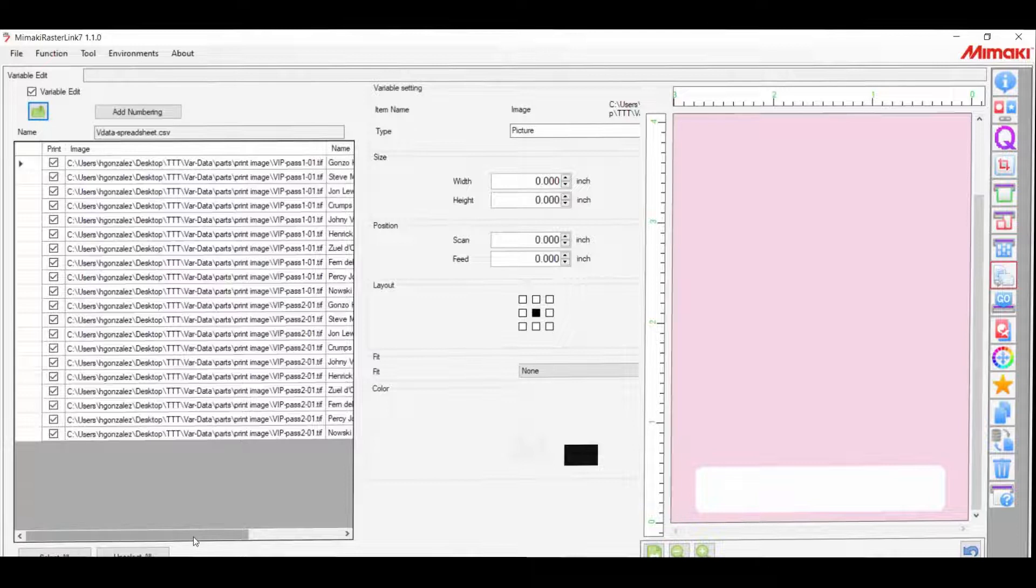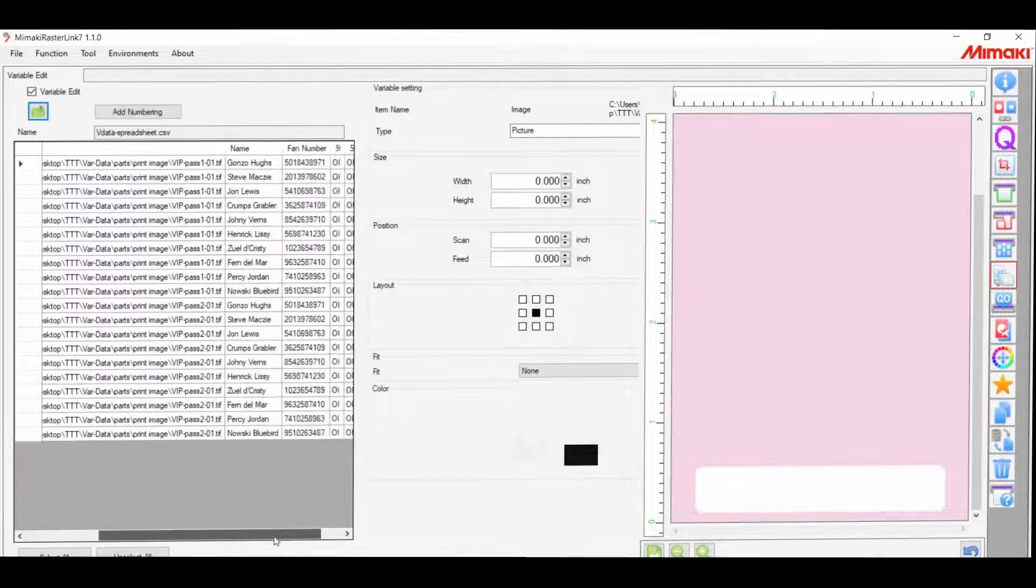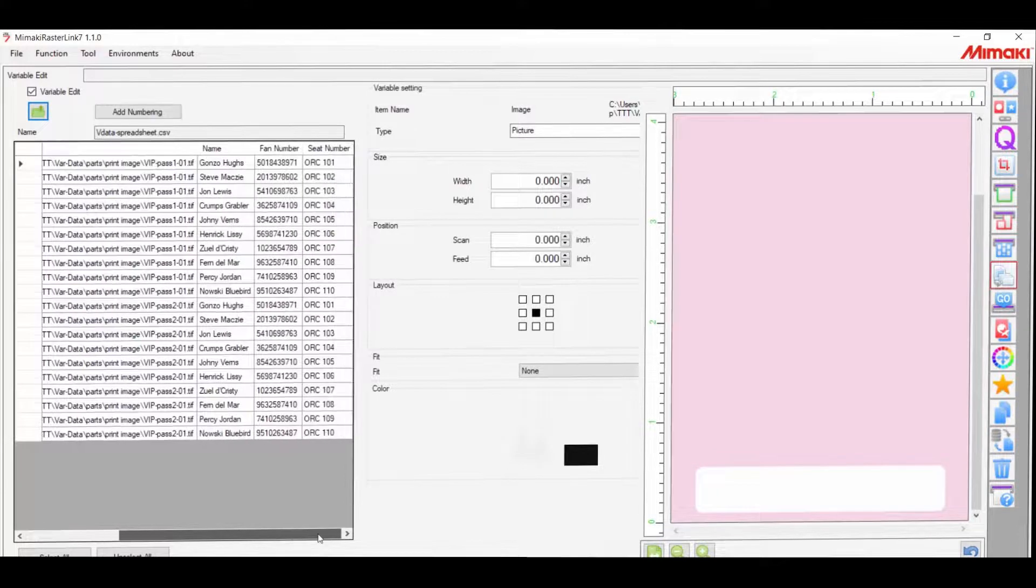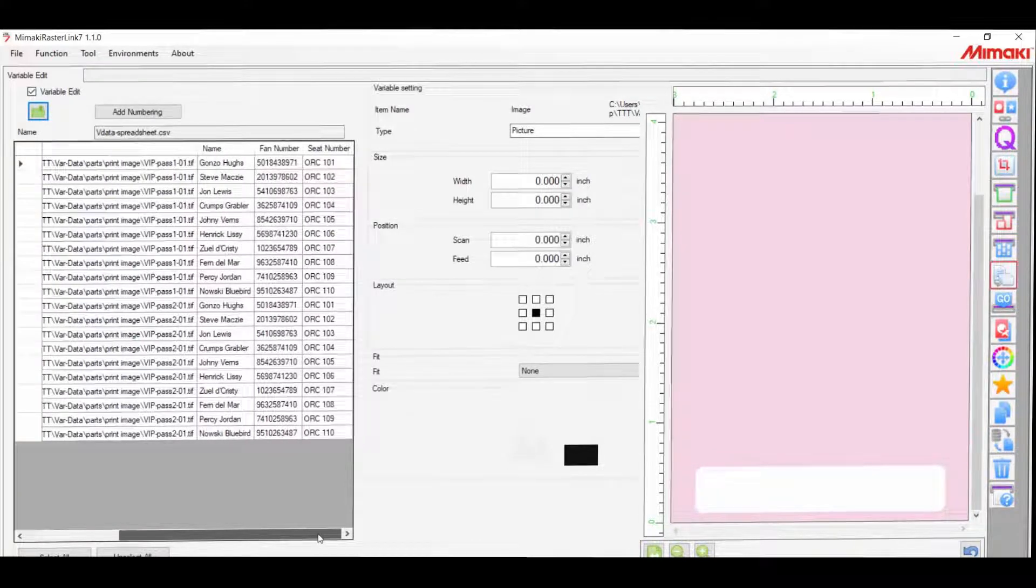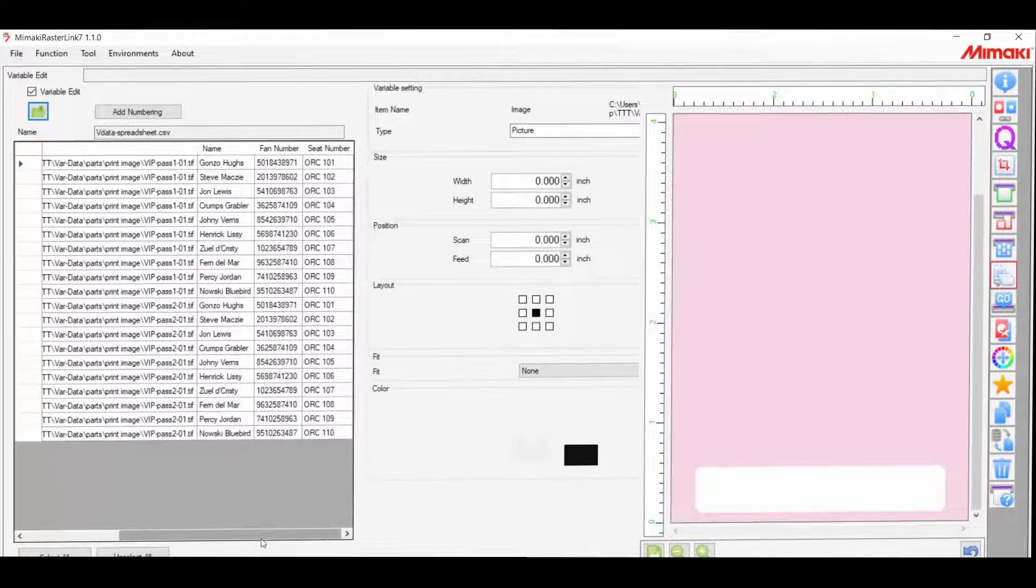In the left column, you should see your database information. And on the right, you'll see your template image.